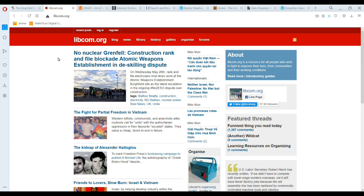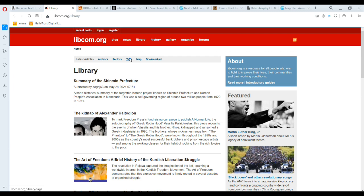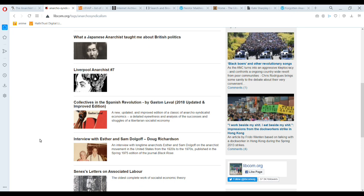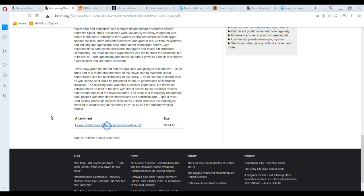The other main website is libcom.org. So let's say I want to learn about anarcho-syndicalism. I go to the tags, click anarcho-syndicalism, scroll through, and I'm like, hell yeah, I want to read Gaston Laval's Collectives in the Spanish Revolution — one of the best sources on the topic. I open the PDF and now I'm learning about libertarian communism.